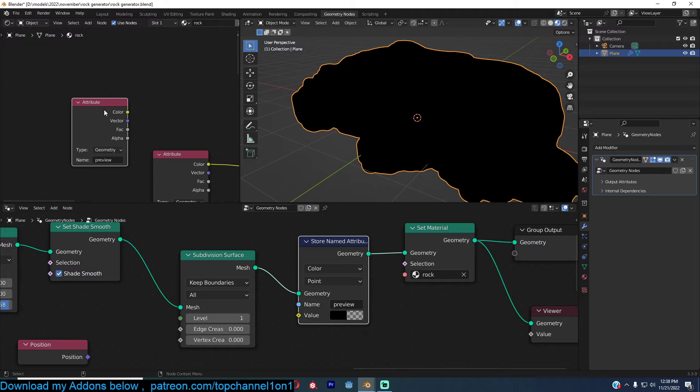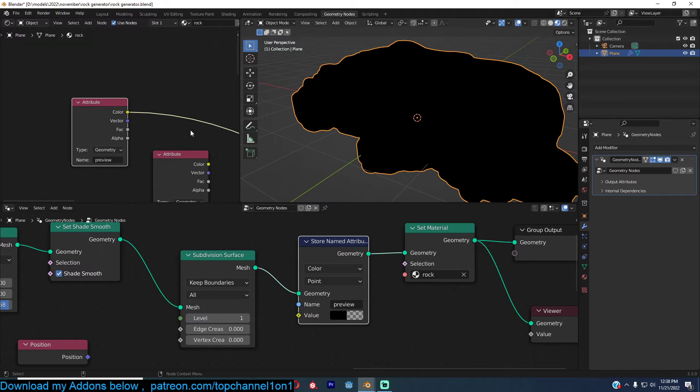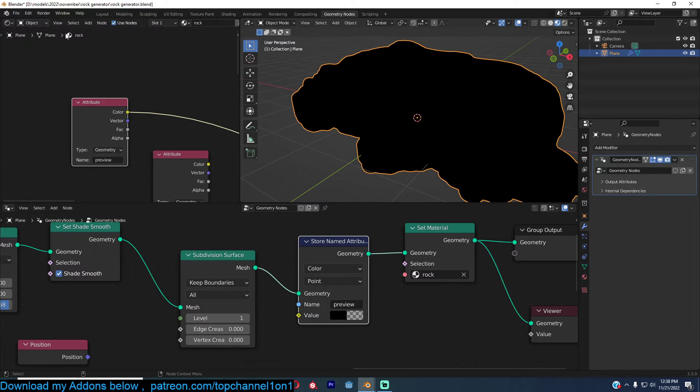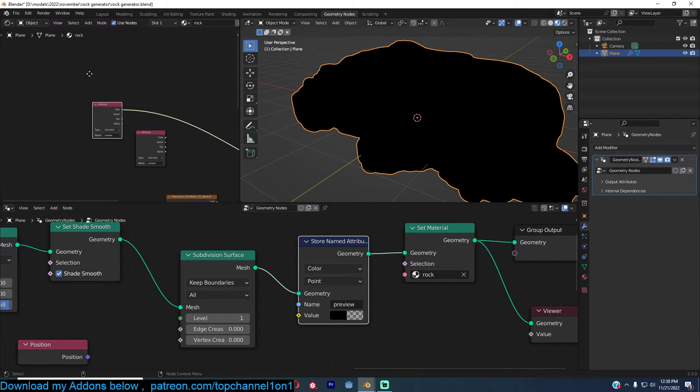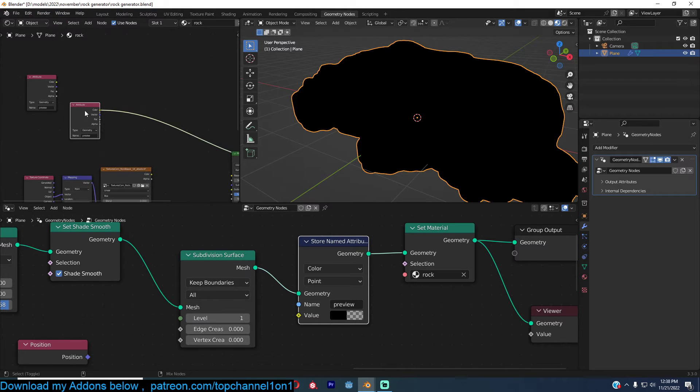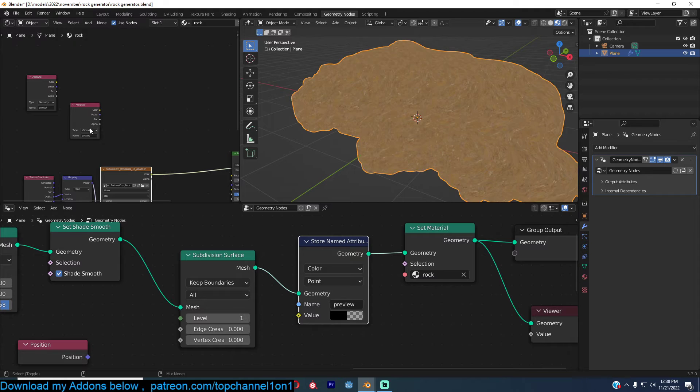And then now if I use Ctrl Shift and click this node, I should be previewing that. I'm able to do that because I have the node wrangler add-on enabled. So I can just Ctrl Shift click on any node and I'll be able to preview it.